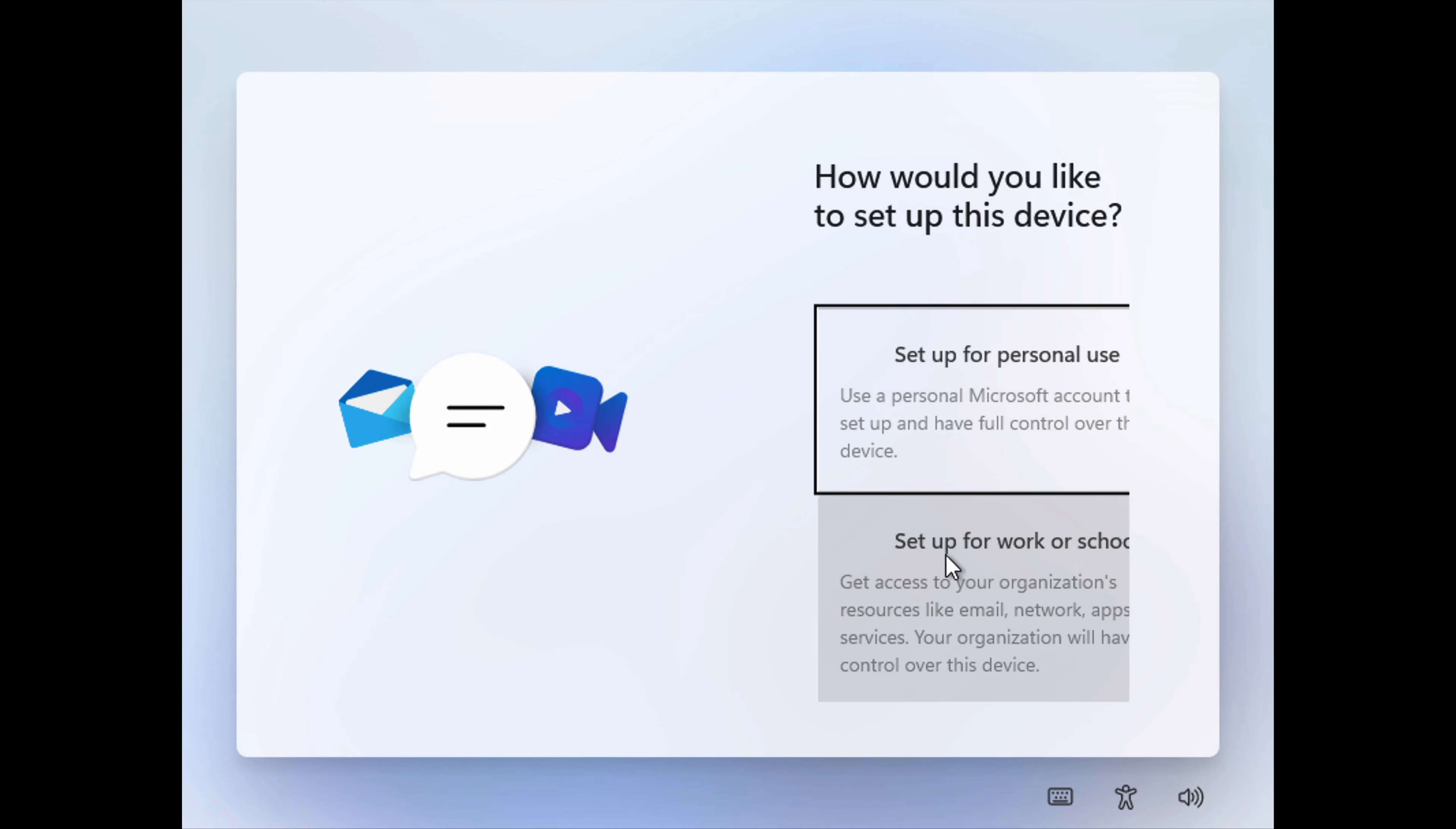This is a brand new setup screen that we can see here, asking us about our initial setup. First, we'll select the country or region. I'm actually trying to press M here to select Malta, but for some reason, this list isn't auto-scrolling. It also isn't very obvious that there's a scroll bar. Perhaps that's because I haven't installed the graphics driver yet.